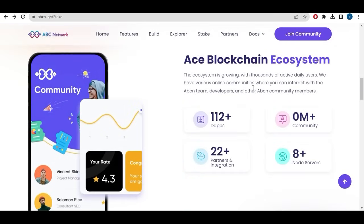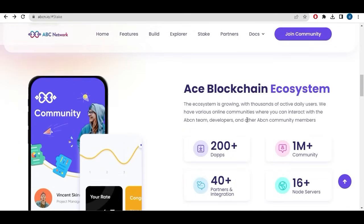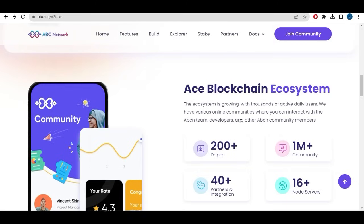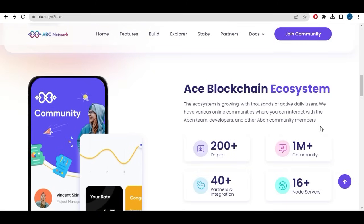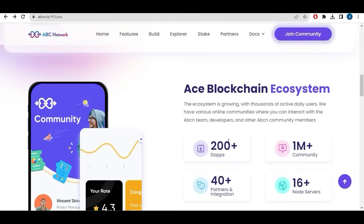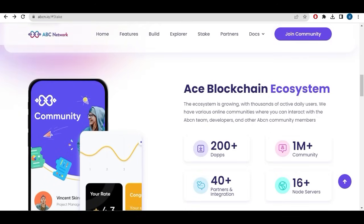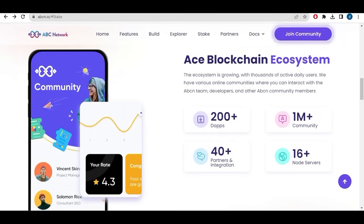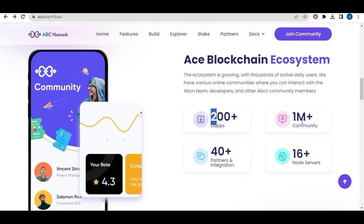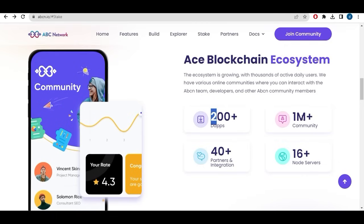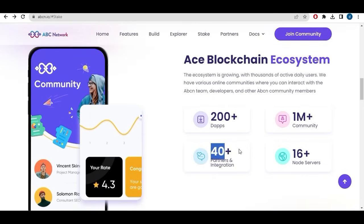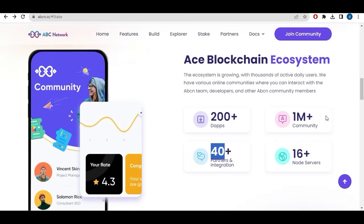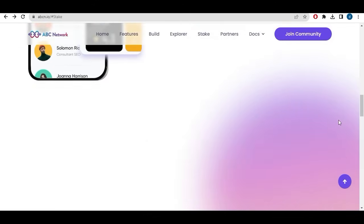For the ACE blockchain ecosystem, the ecosystem is growing with thousands of active data users. We have various online communities where you can interact with the ABCN team, developers and other ABCN community members. They got actually more than 200 decentralized applications, communities more than 1 million, 14 partners and integration and more than 16 node servers.